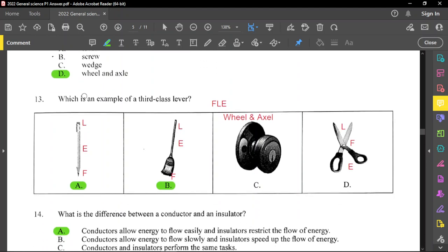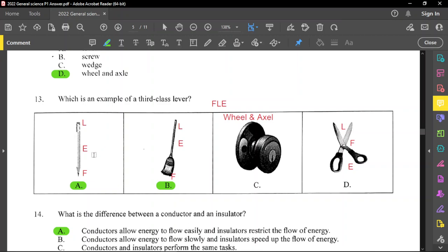Question number 13: which is an example of a third class lever? To determine the type of levers, use the acronym FLE — whatever is in the middle determines the type. If you have the fulcrum in the middle, that is a first class lever. If the load is in the middle, that's a second class. And if the effort is in the middle, that is a third class lever. Options A and B are technically the same — the effort is in the middle, so it is a third class lever.